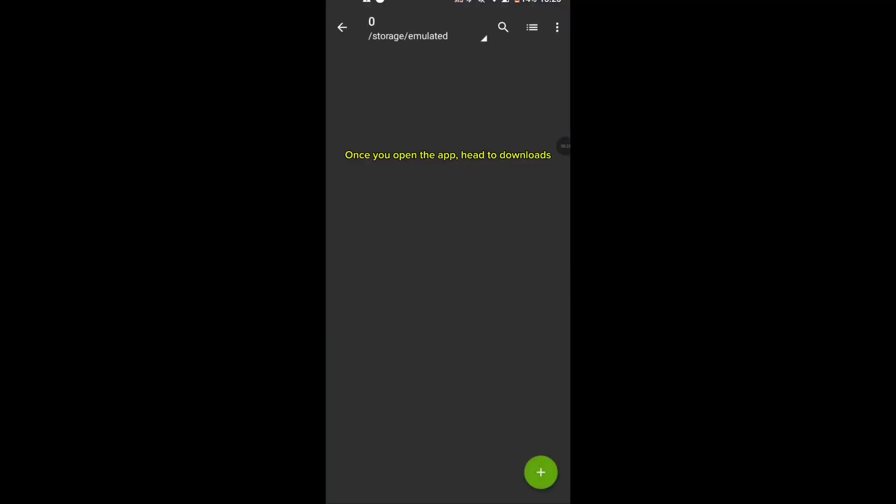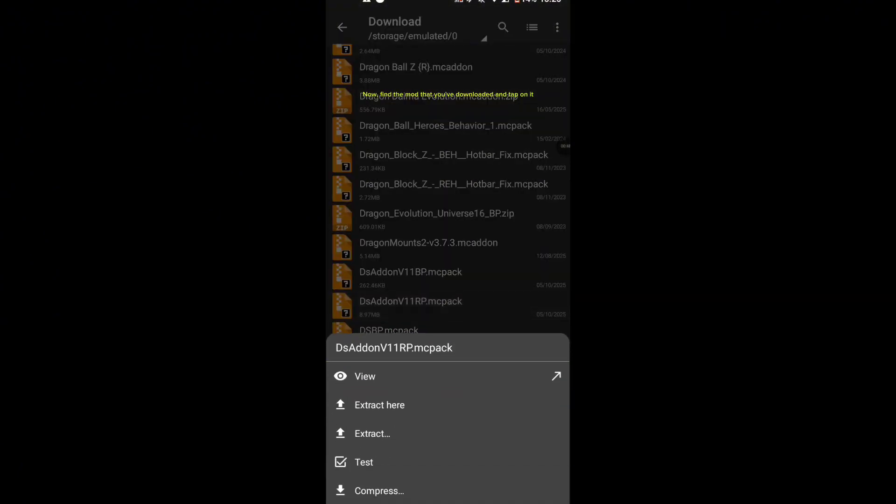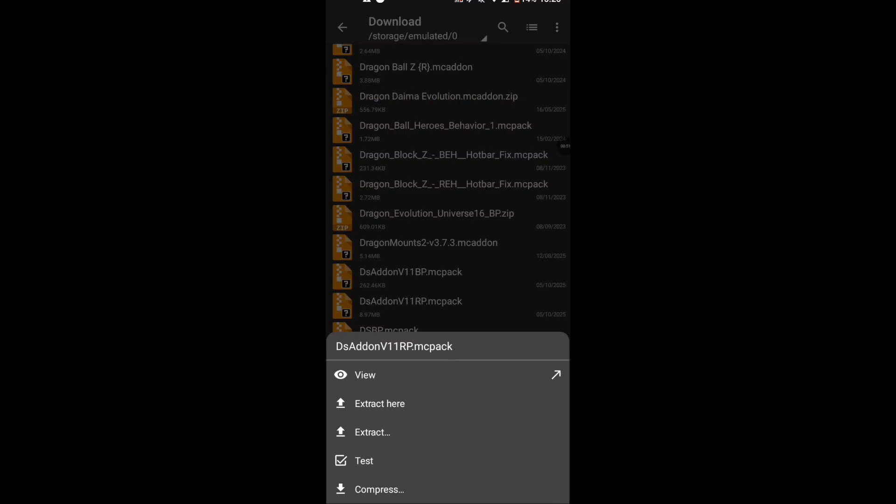Once you open the app, head to Downloads. Now, find the mod that you've downloaded and tap on it.